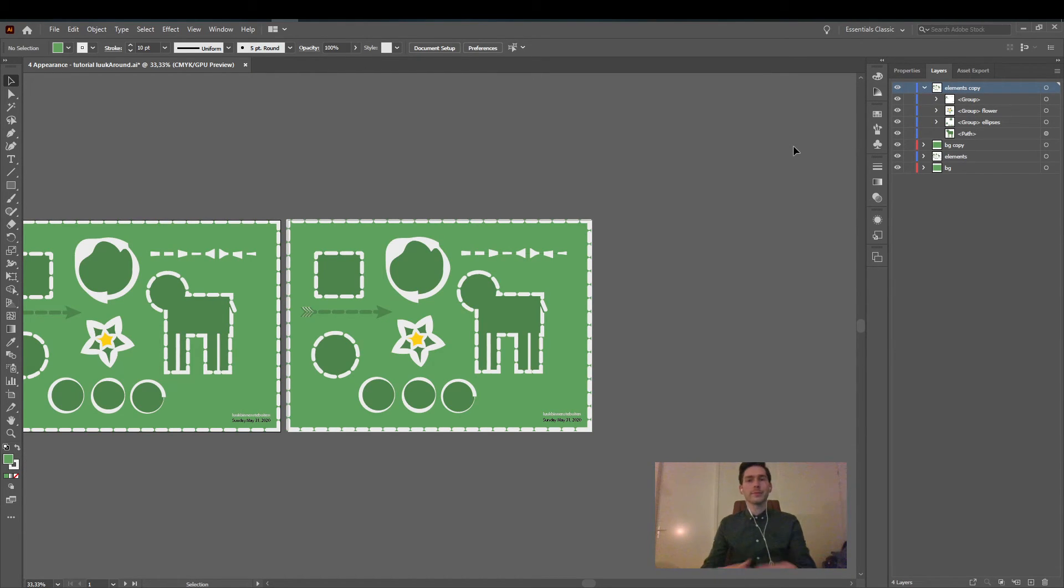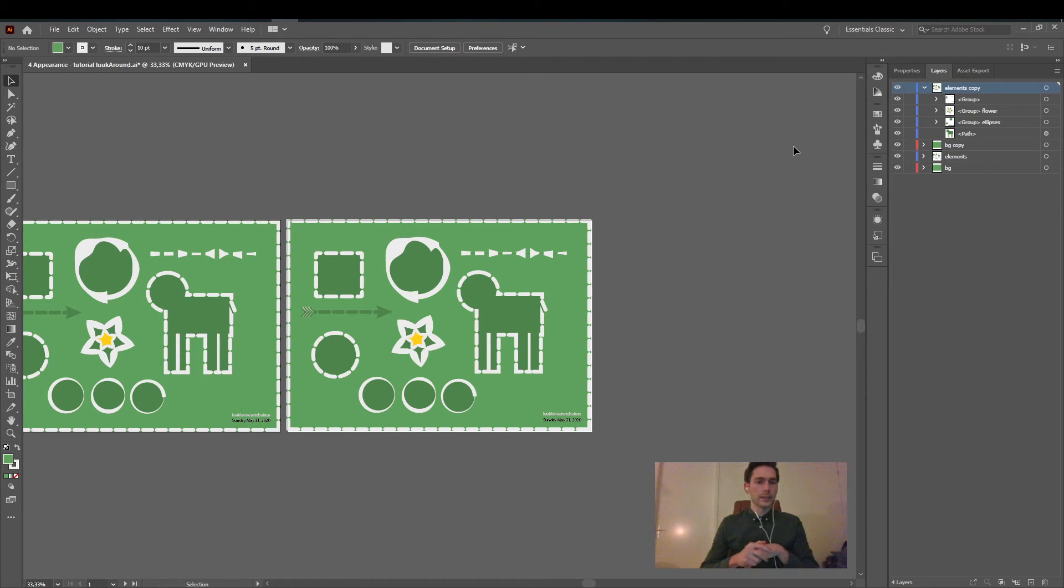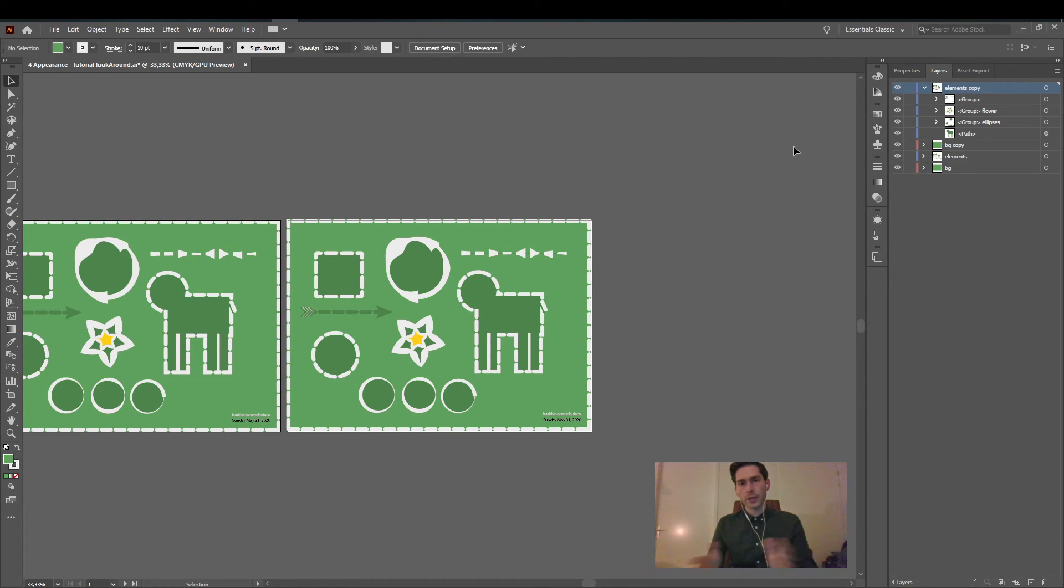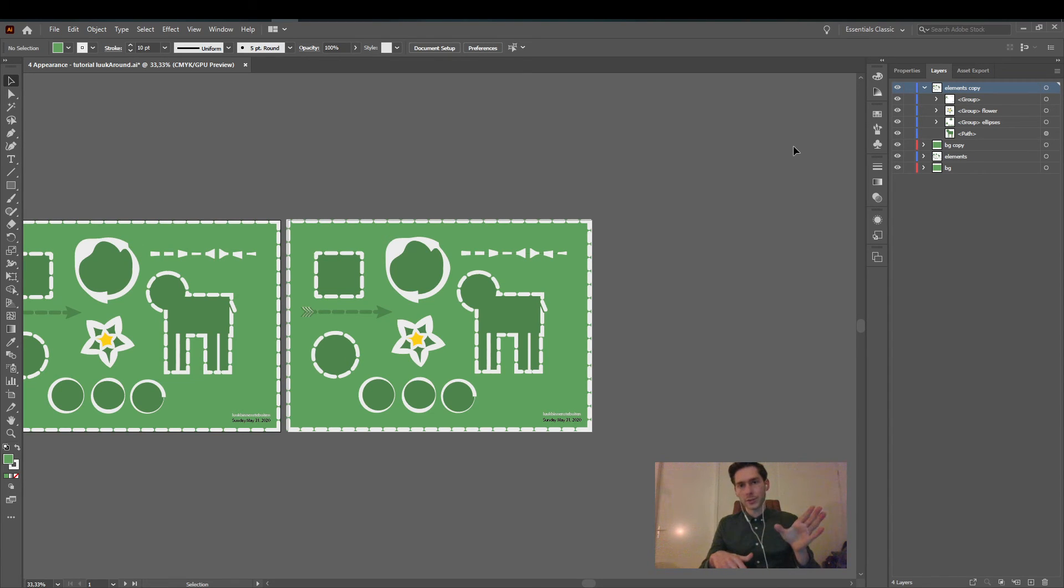Alright I hope this was useful. If you like more illustrated tutorials I recommend going to Martin's one of yes I'm a designer.